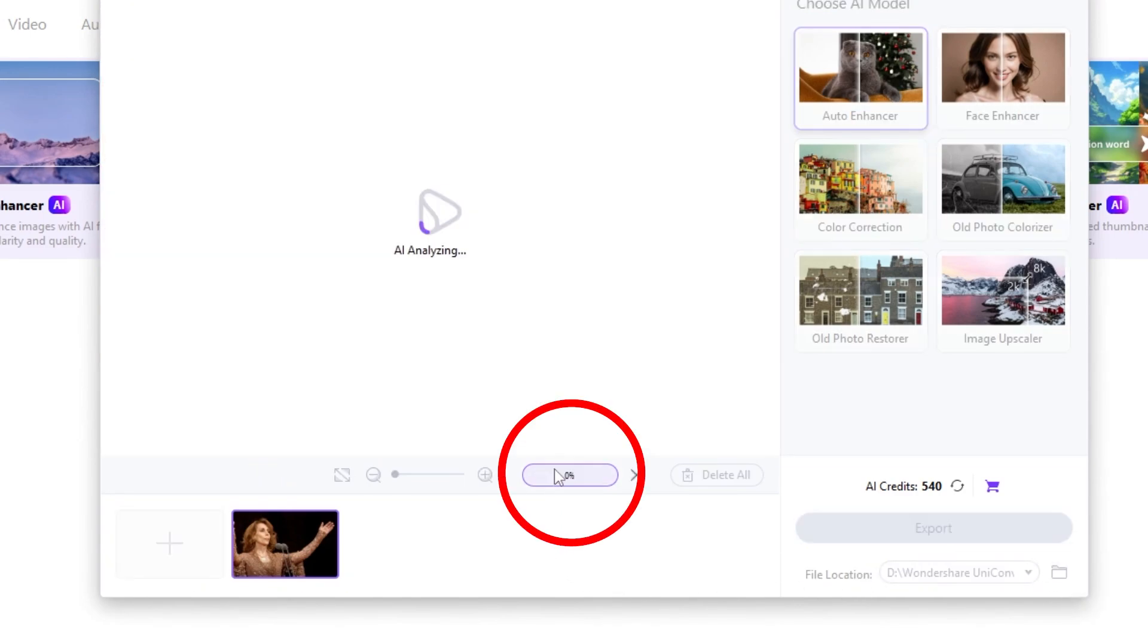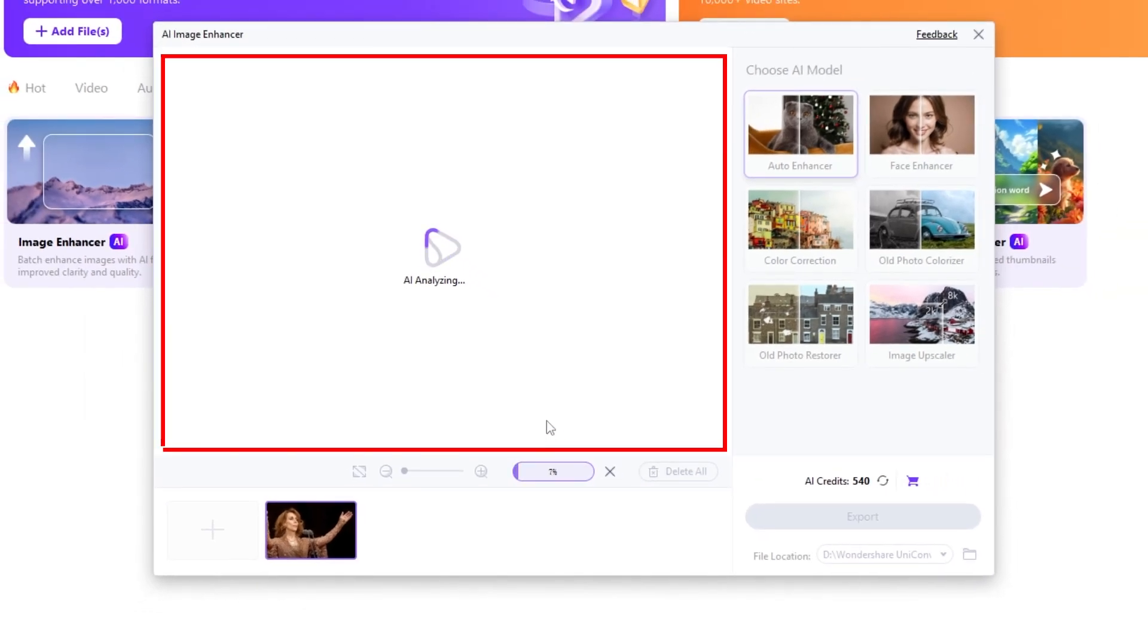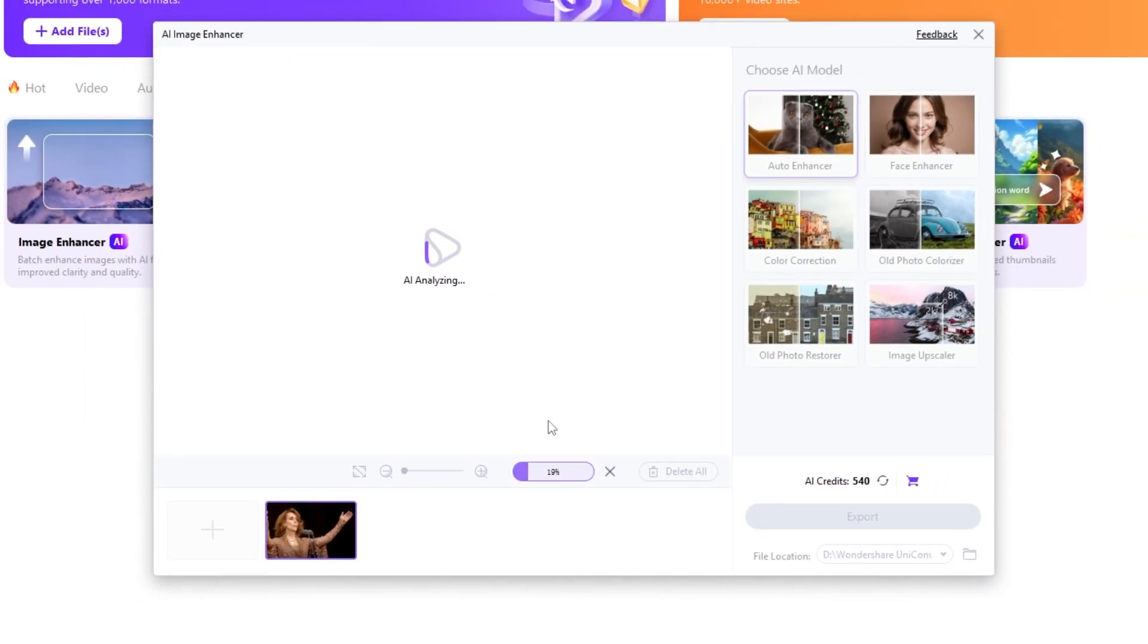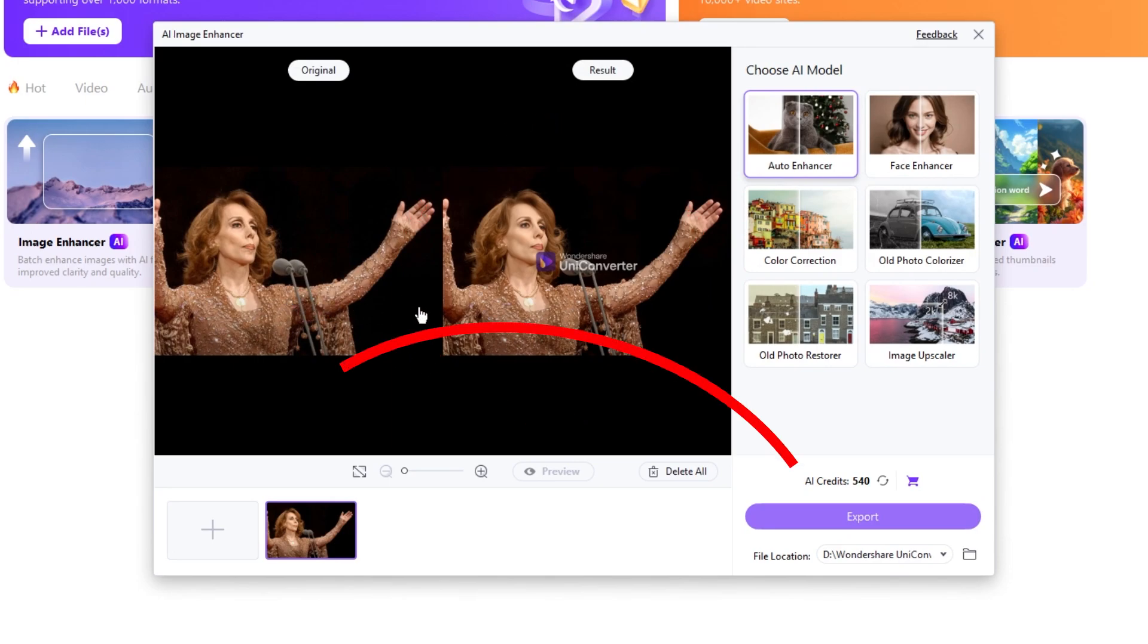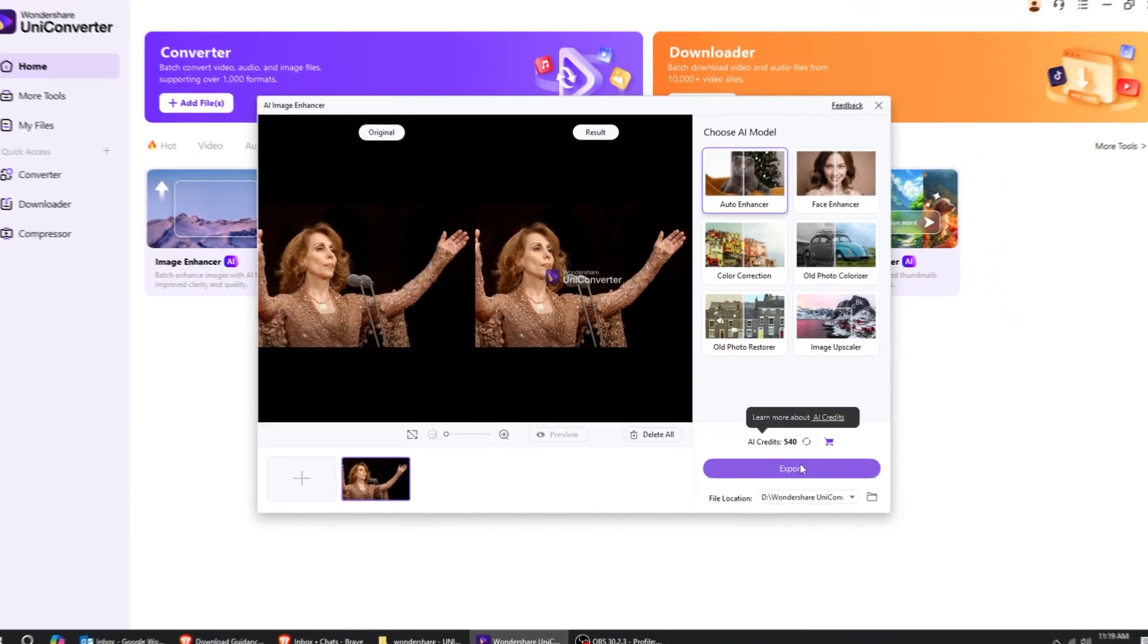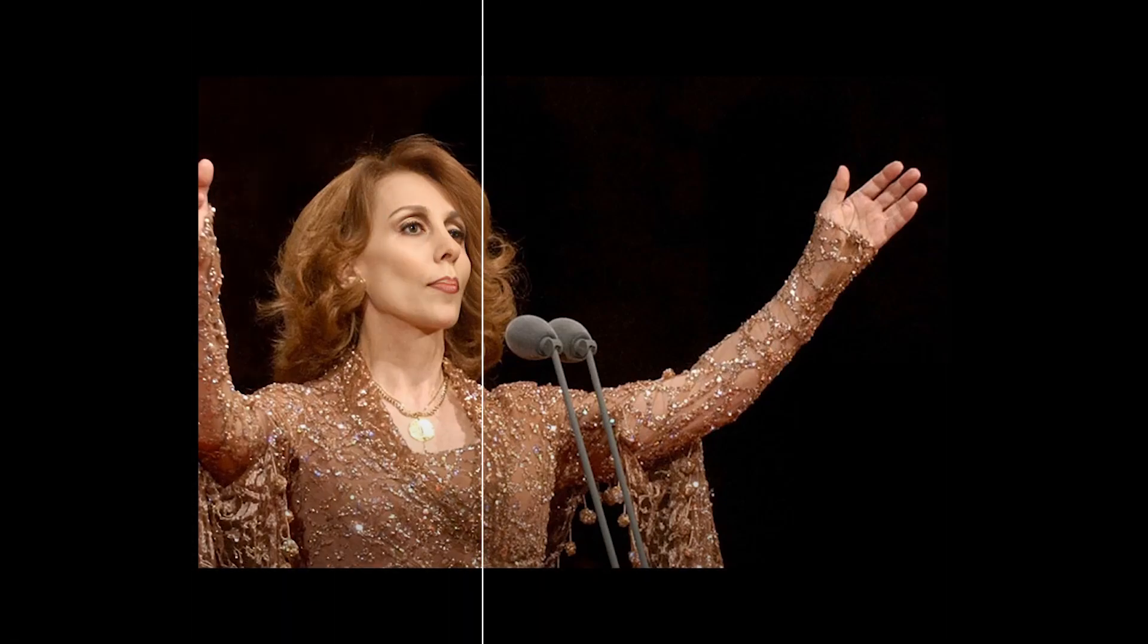Click on Preview to see the AI image enhanced. Next, the UniConverter will start processing your images. Here's the final result. Now, let's press on Export and save it in our folder. Let's look at the result. Here's the before image, and here's the enhanced image.